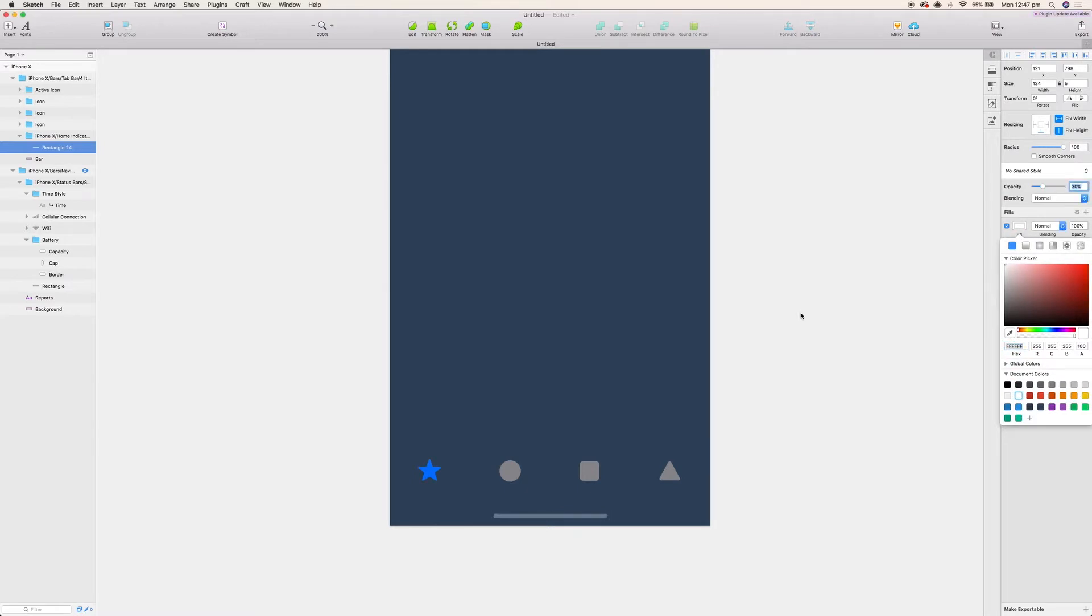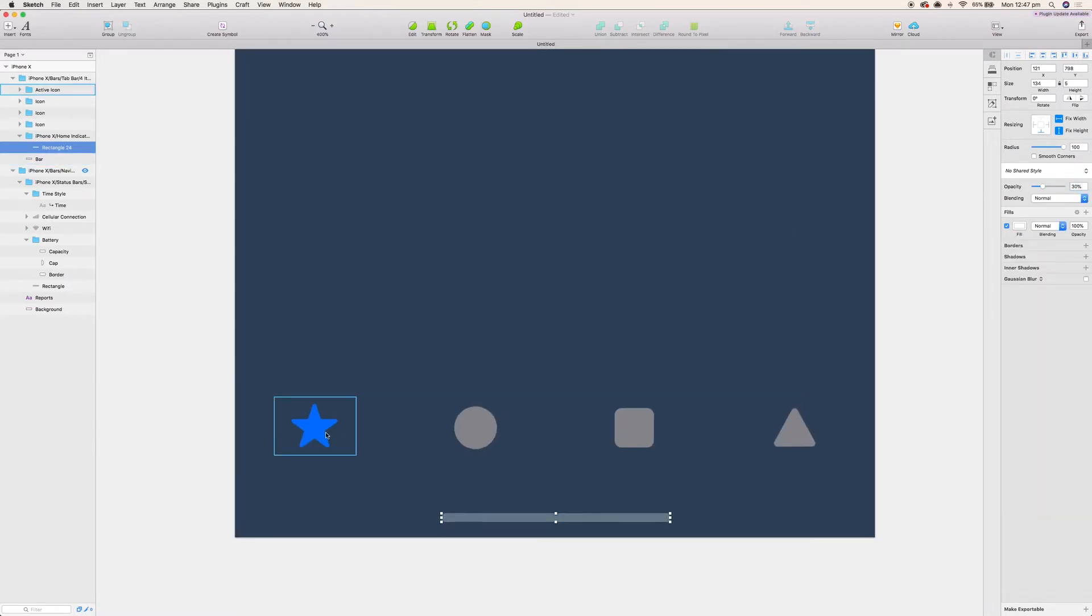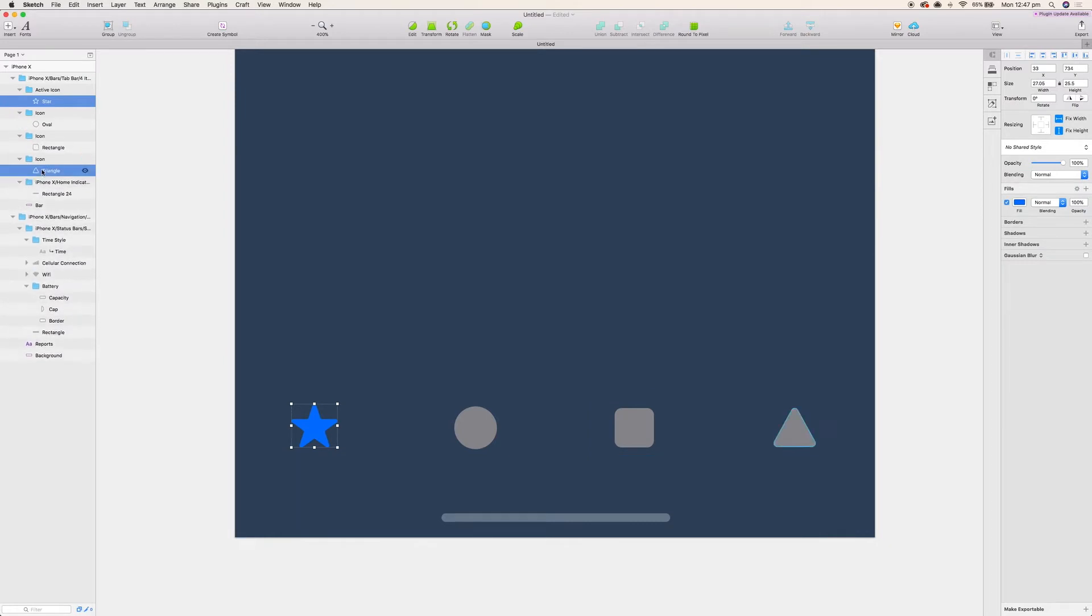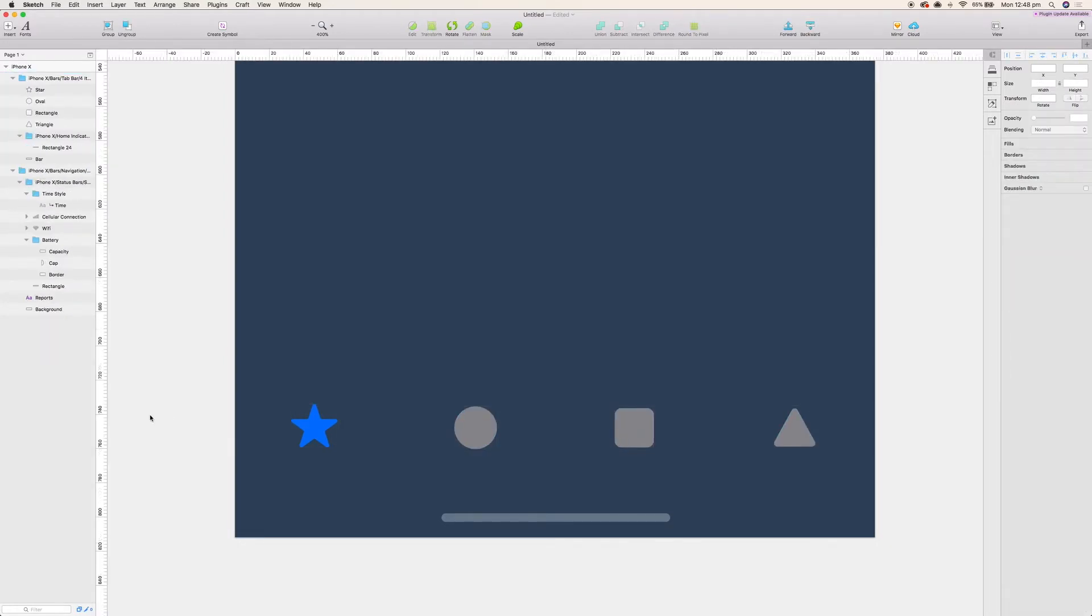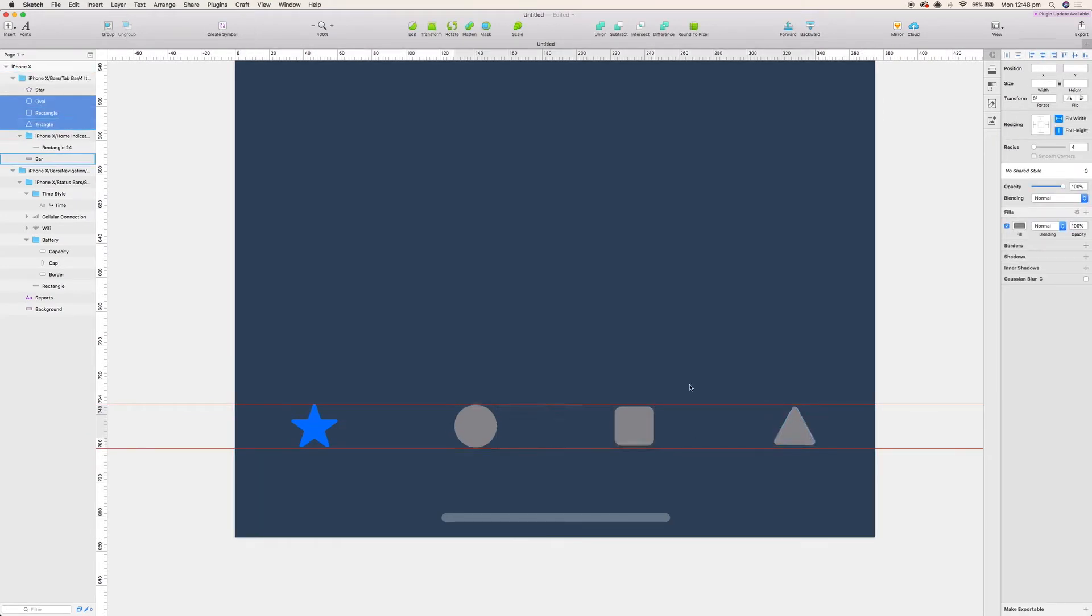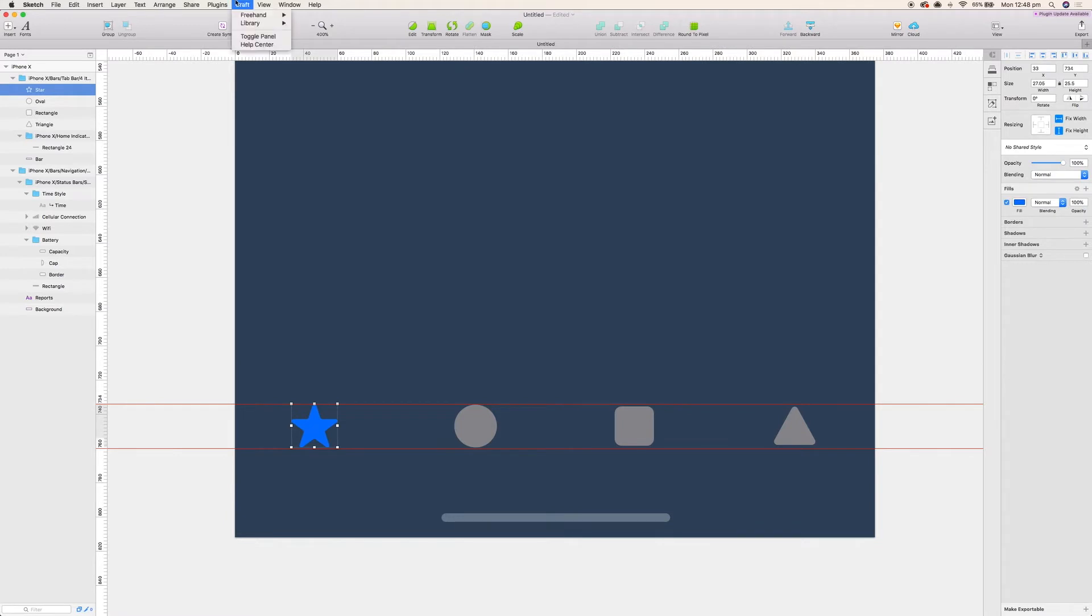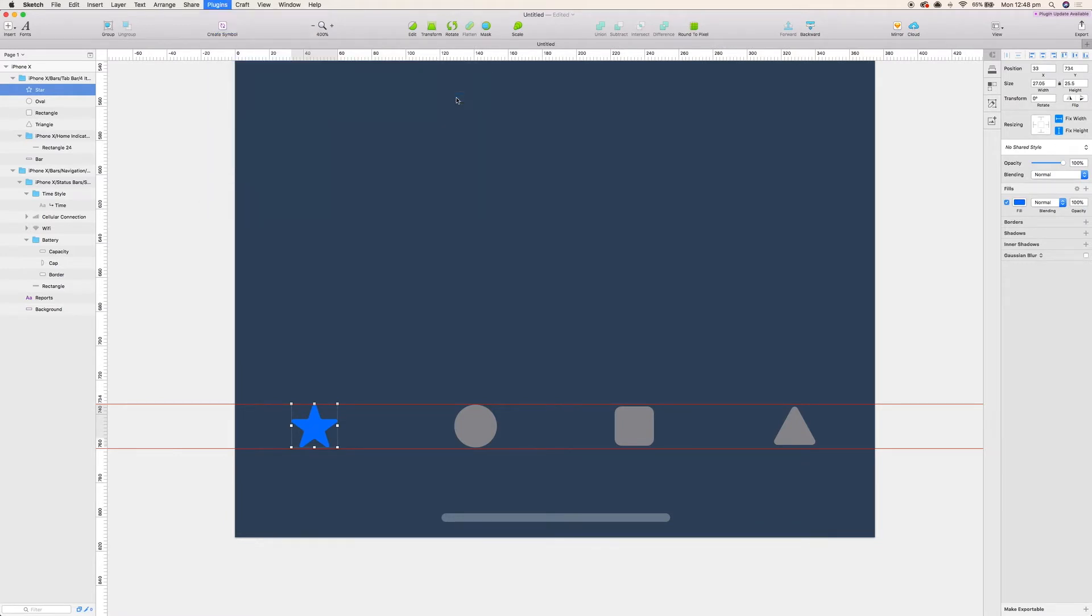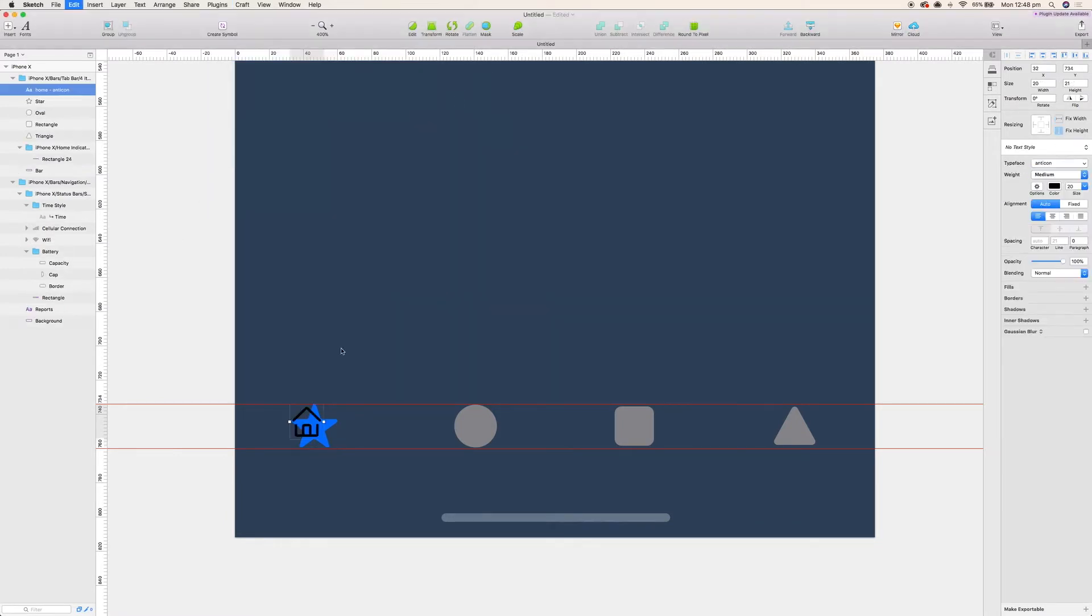I am again going to be using the icon font plugin which I'll include in the description, and I'm going to be using the ant icon set from the ant design guidelines. All I'm doing here is essentially aligning all the icons and using a ruler so we can see how they should be aligned.